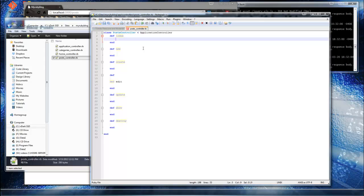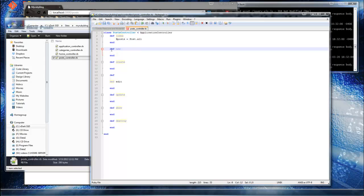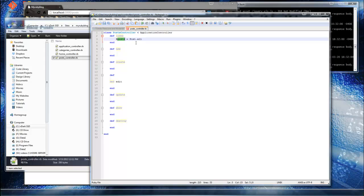To do that, I'm going to get rid of the separate instance variables for each post. Instead, I'll create a single instance variable — beginning with the @ symbol — called @posts. If you remember from the console, Post.all returns an array with all our posts, so we'll use that here in the file: @posts = Post.all.